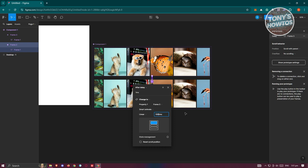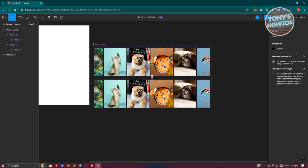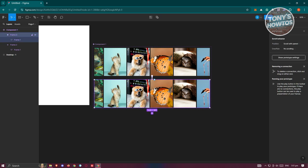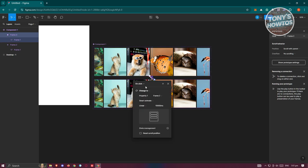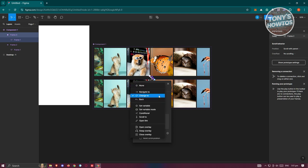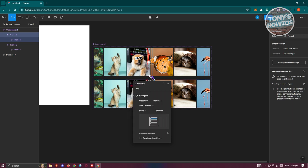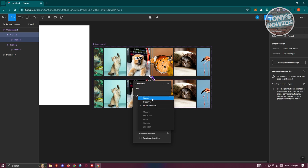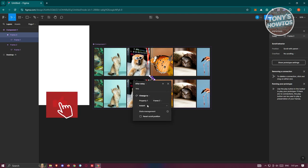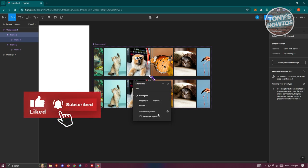Make sure Smart Animate is set to Linear and set the duration to 10,000ms. Then select the empty space again, select the second frame, point it back to the first for a looping effect, change the trigger to After Delay at 1ms, and set the animation to Instant.